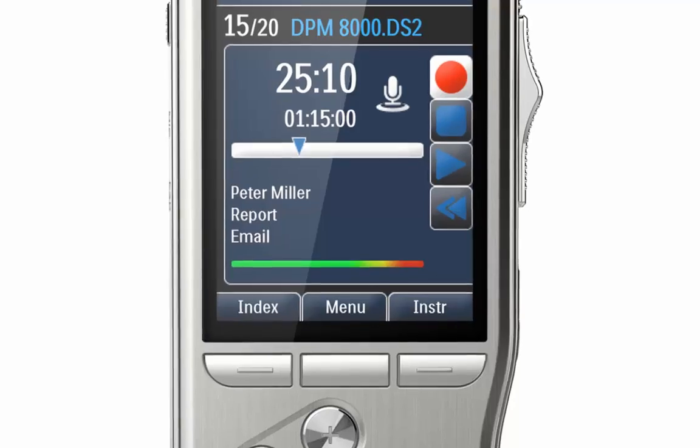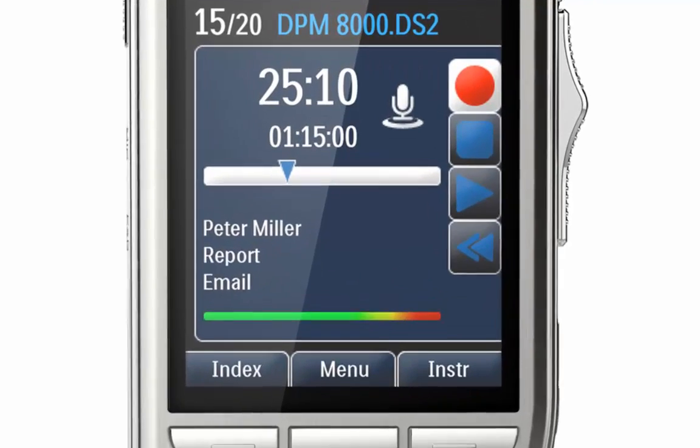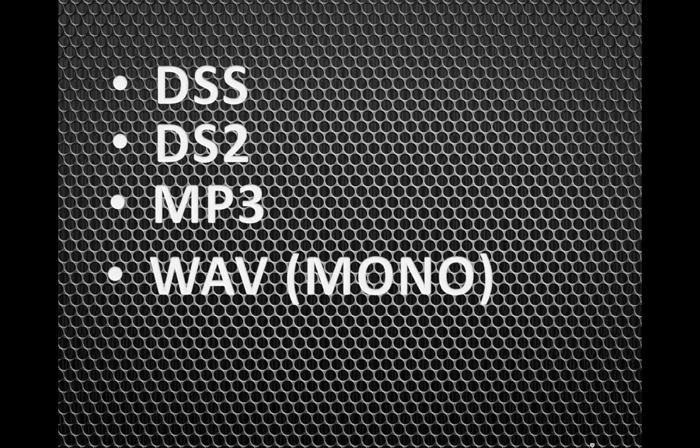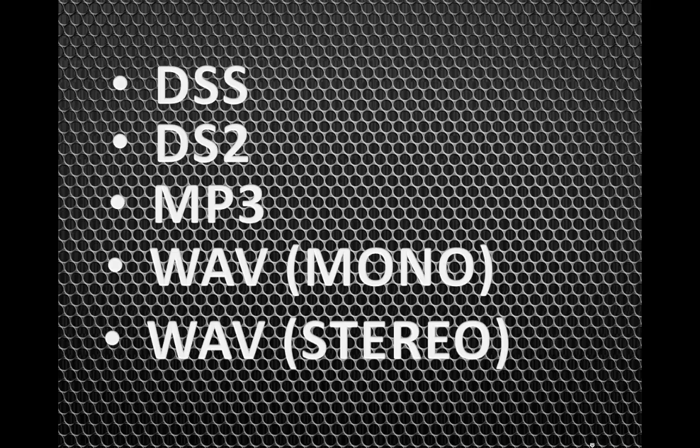Did you know the DPM8000 can record in five different audio formats? DSS, DS2, MP3, Wave Mono, and Wave Stereo.